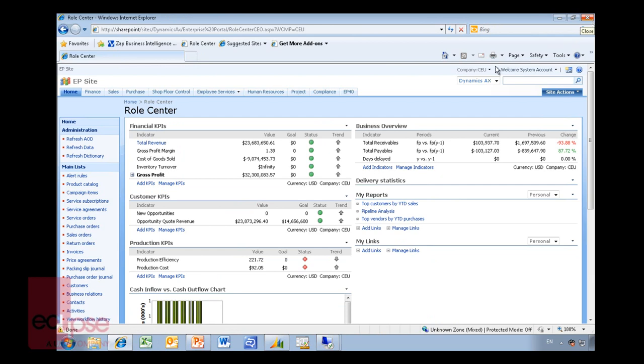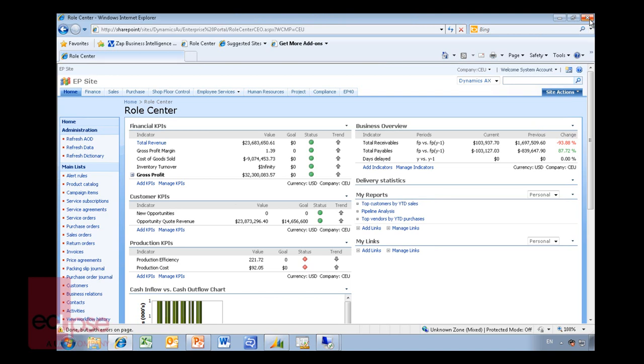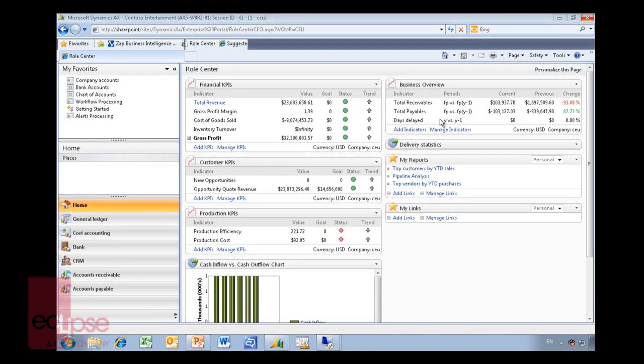That means that in order for you to have the role centers working, you need to have SharePoint running somewhere within the organization. That could be the free version of SharePoint. I will show you a few other examples of how these role centers look and feel like, where we use Enterprise Edition functionality from SharePoint.